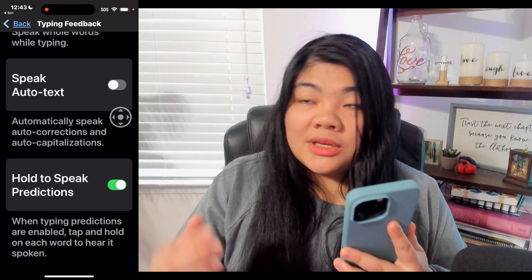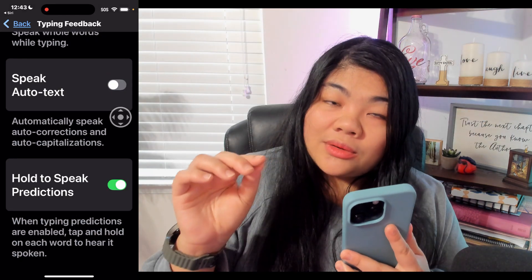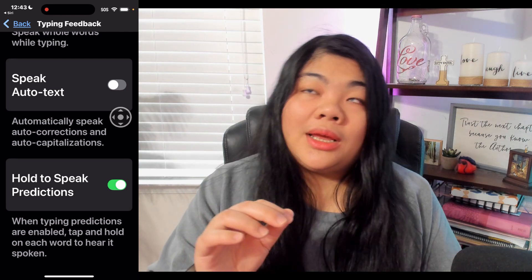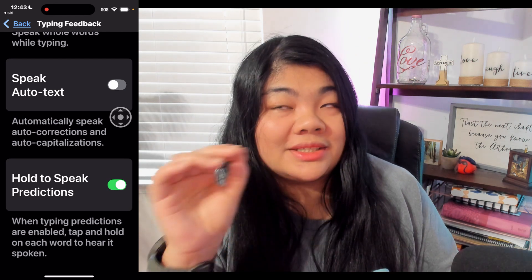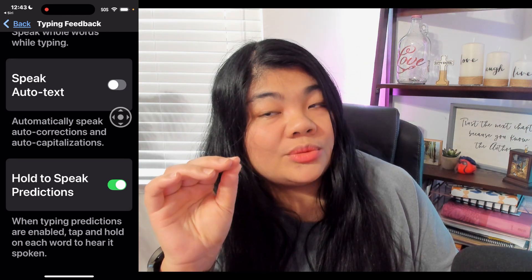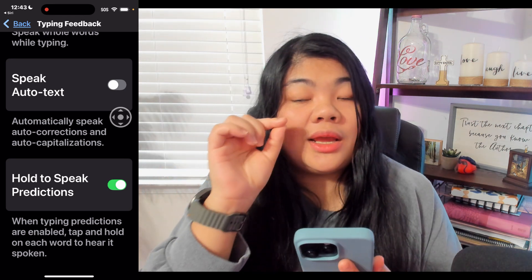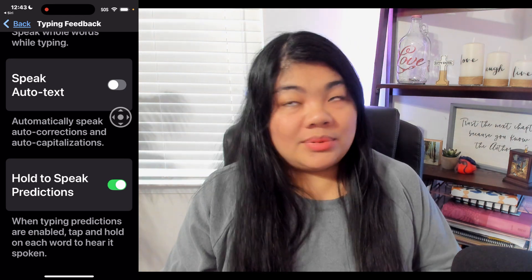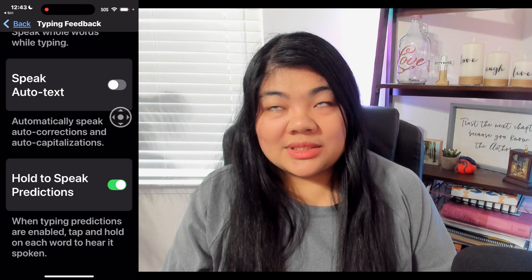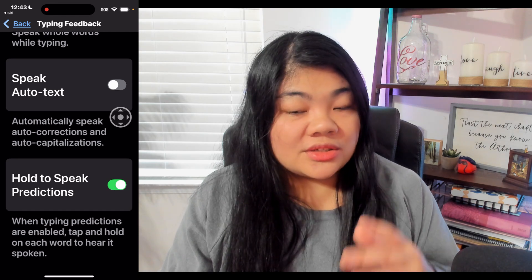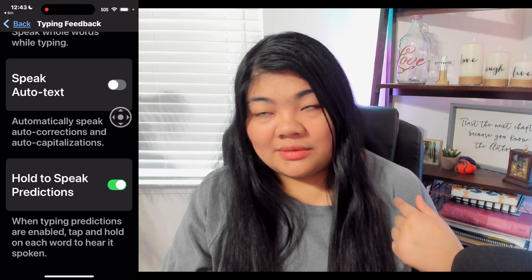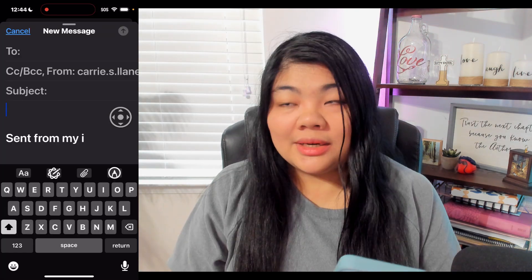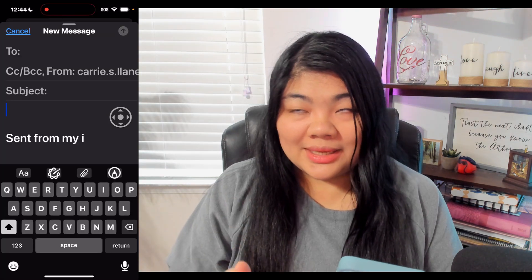There's also Speak Auto Text and Hold to Speak Prediction — you can tap and hold on a prediction above your keyboard and it's supposed to read it to you. I personally don't like text prediction so I always have that off. Now here is a blank email — we're in the edit field and I can go ahead and start typing.